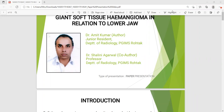Myself, Dr. Amit Kumar, resident, PGI-MS, Rohtak Radiology Department. My topic for presentation is giant soft tissue angioma in relation to the lower jaw.